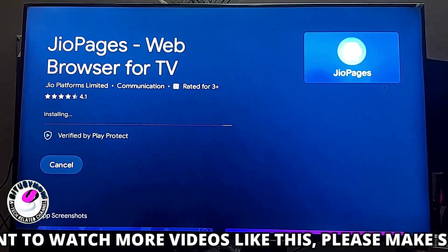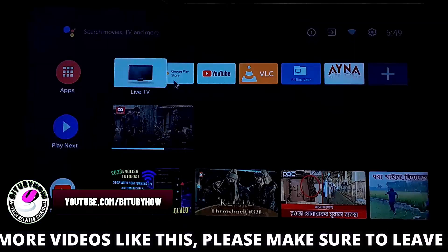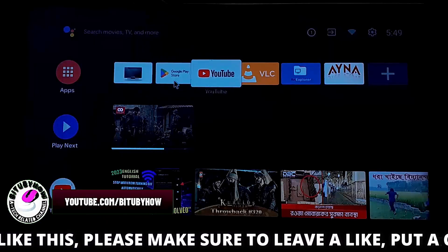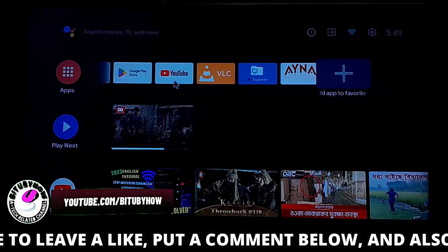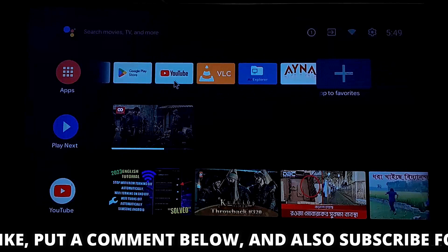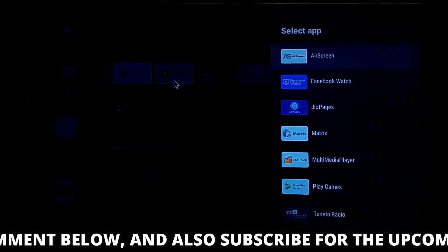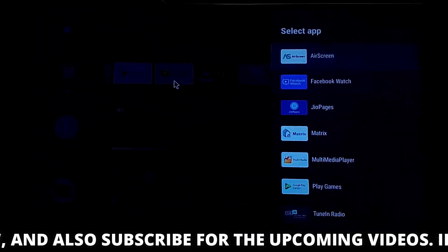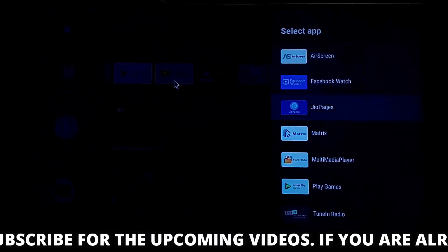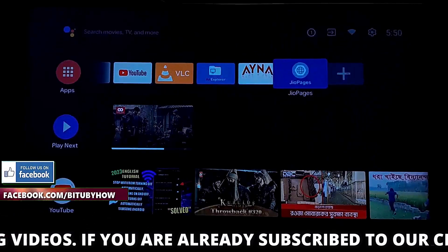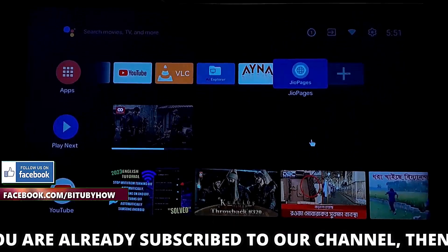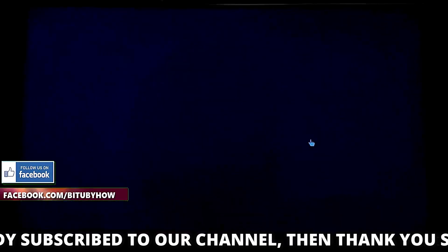Once the app install is complete, go back to the home screen. Click on the plus icon and add the application to home screen. Now click on JioPage.